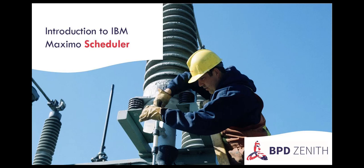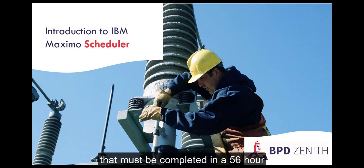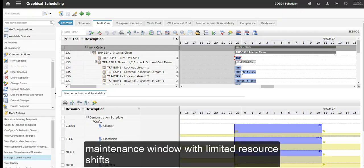Hi, I'm from BPD Zenith and today I'll be presenting an overview of Maximo Scheduler. It demonstrates a batch of 27 work orders that must be completed in a 56-hour maintenance window with limited resource shifts.